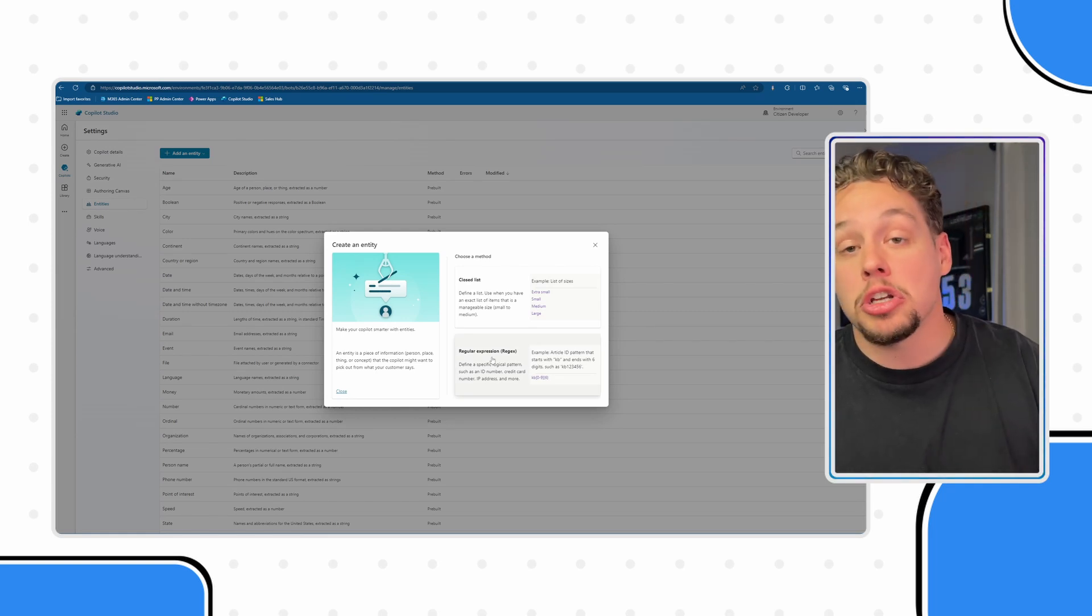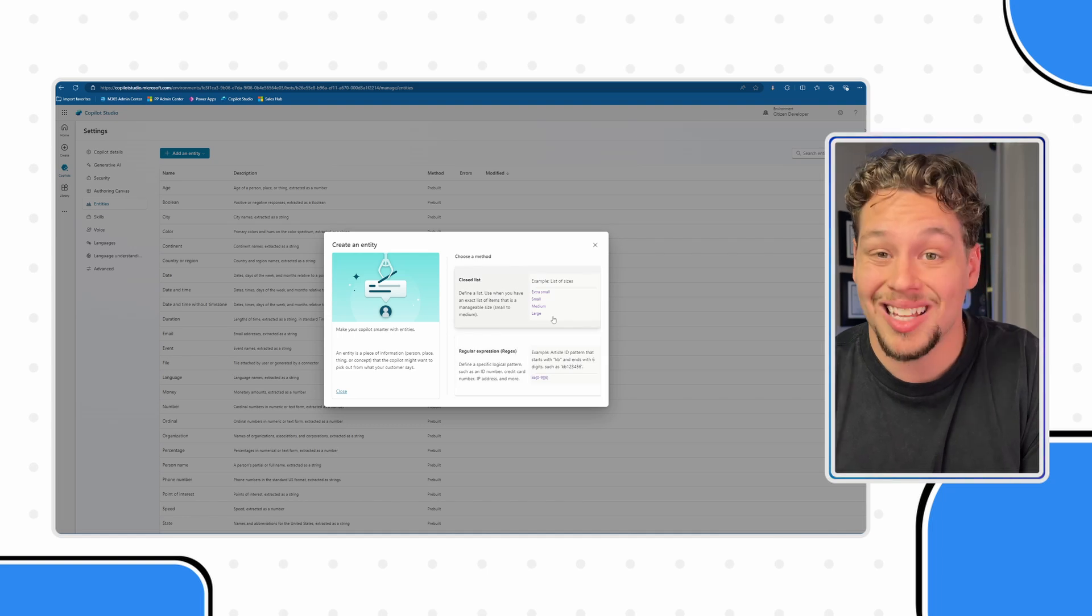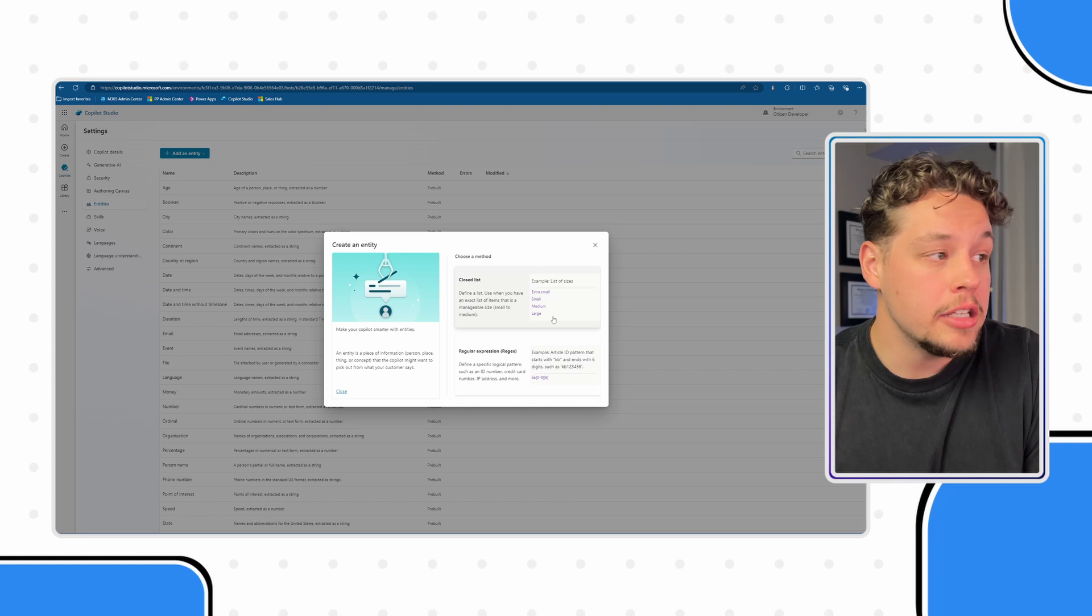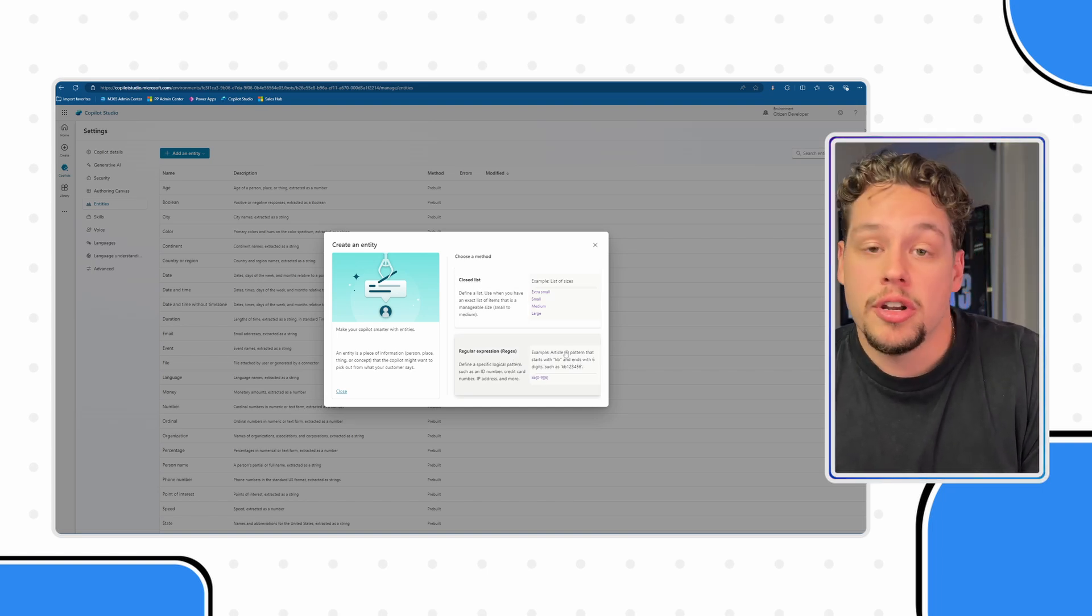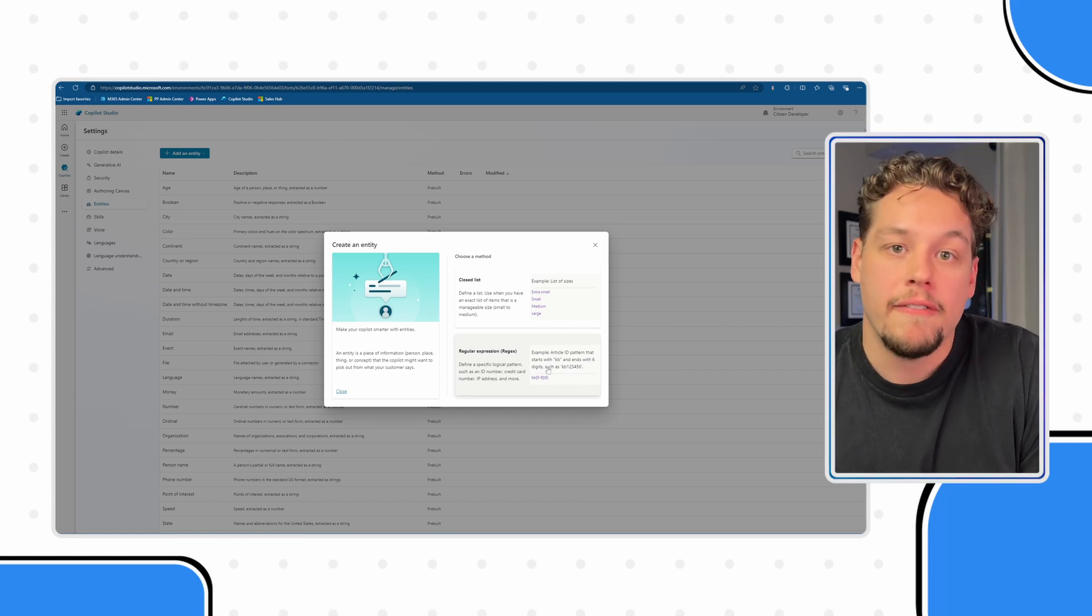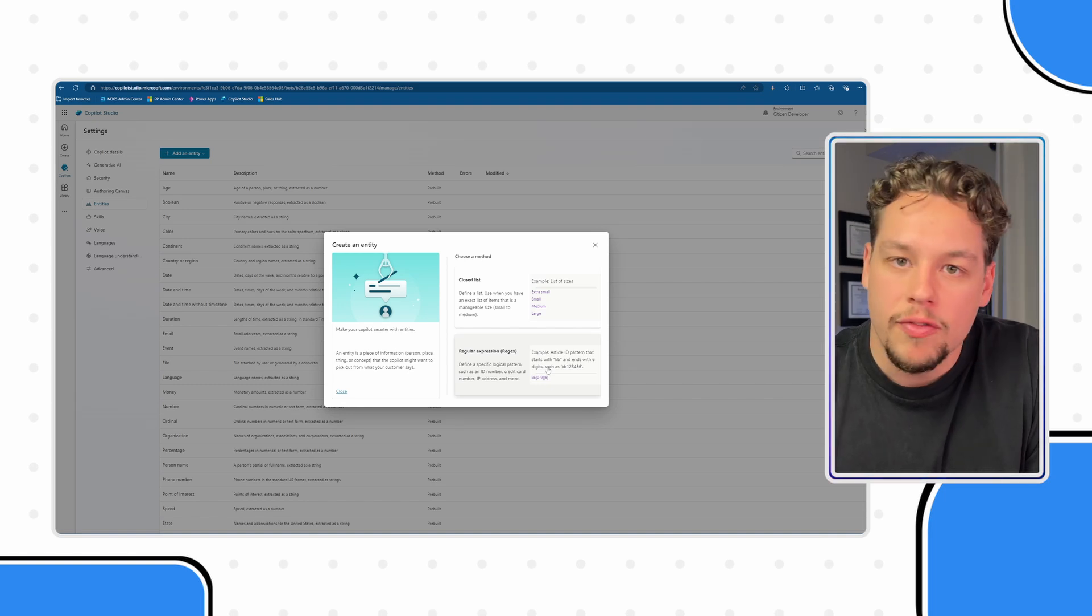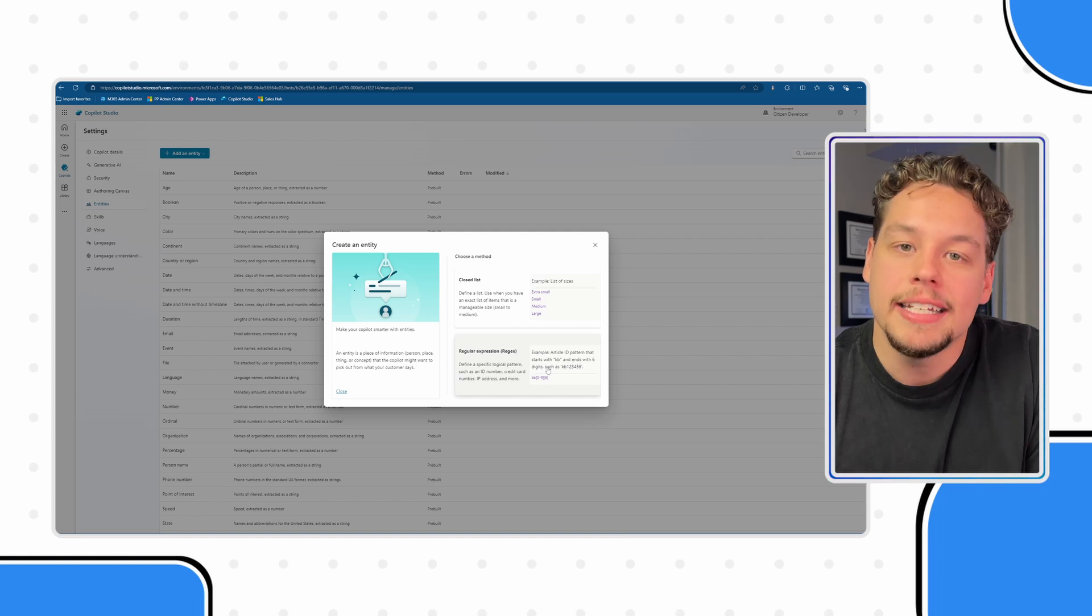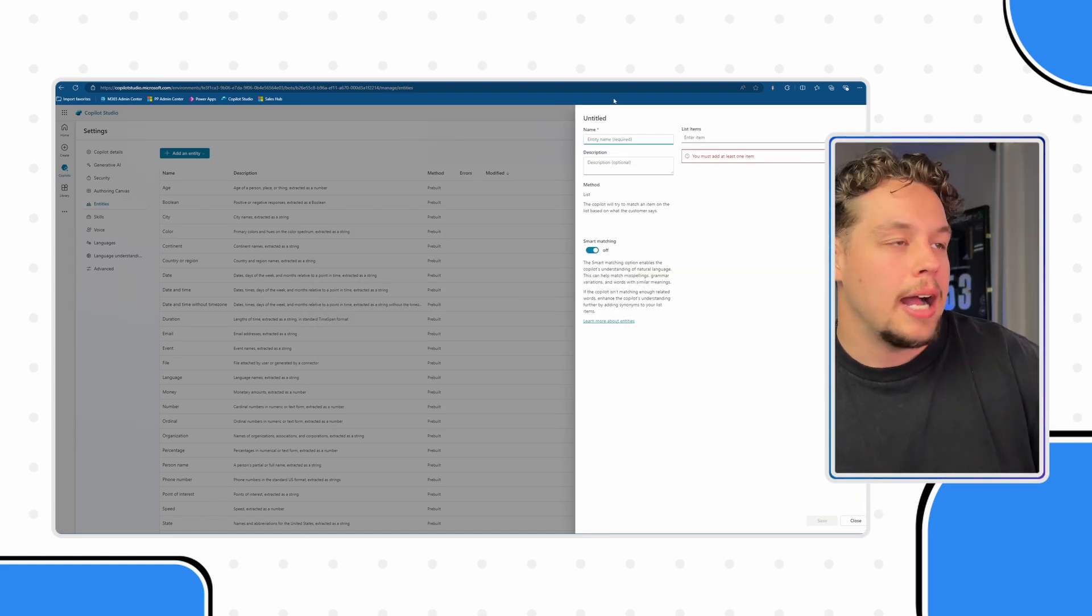This is going to show you the two different options currently available for creating entities. There's a closed list which is effectively a multiple choice option, and then there's a regular expression. This is kind of defining what certain numbers or IDs will look like, the sequence of numbers that they might follow. That way when somebody shares a KB123456, Copilot understands oh this is an article ID. Now in our examples today we're going to be creating some closed list options.